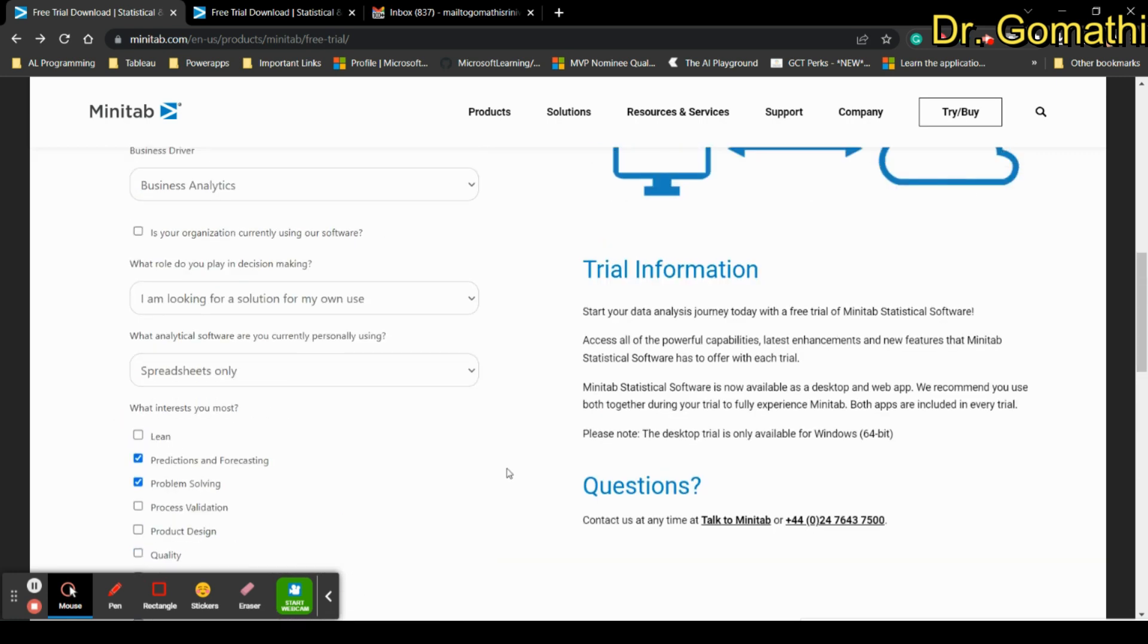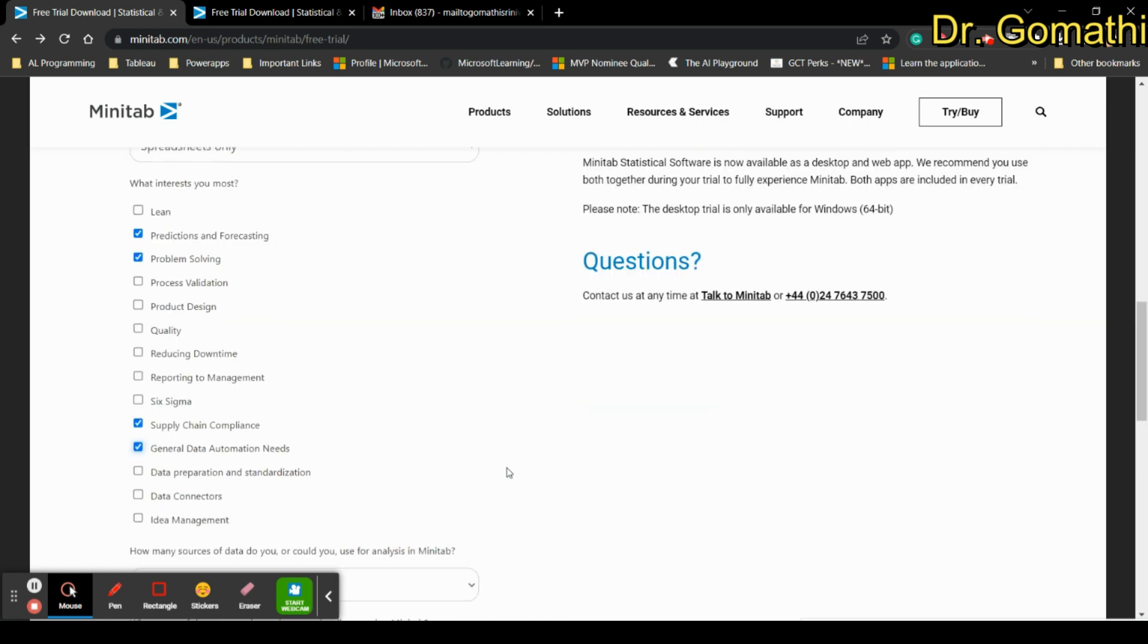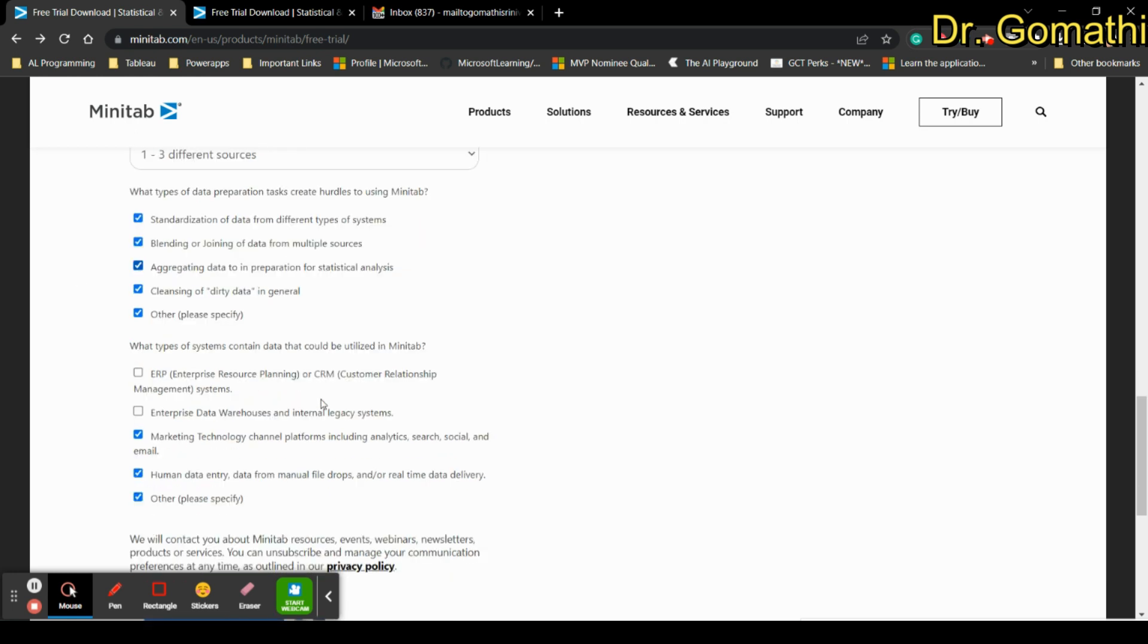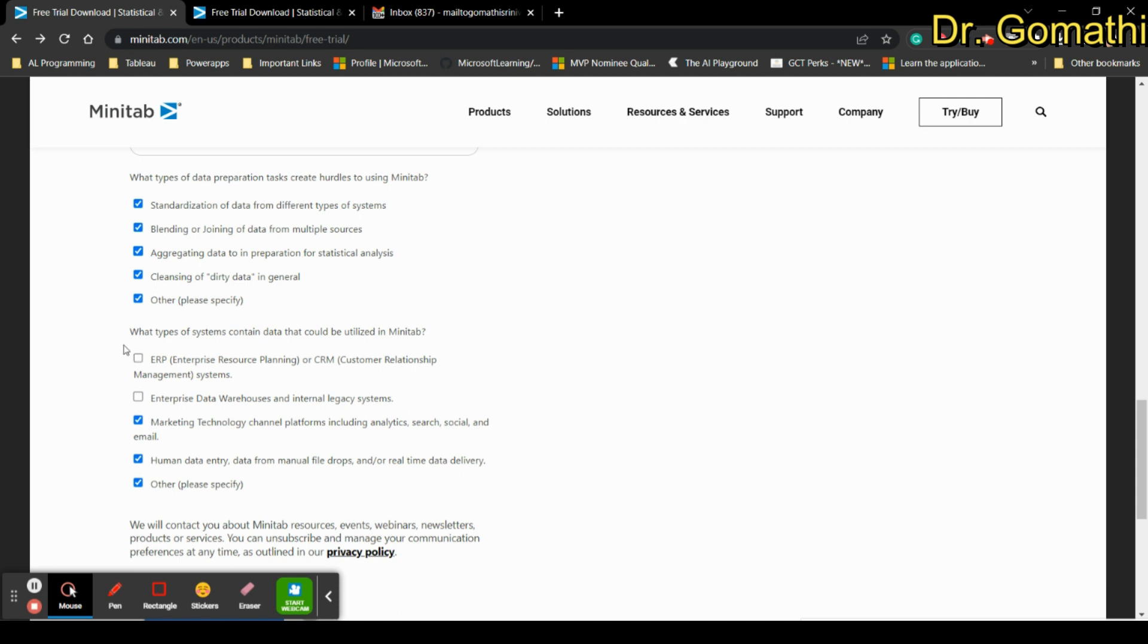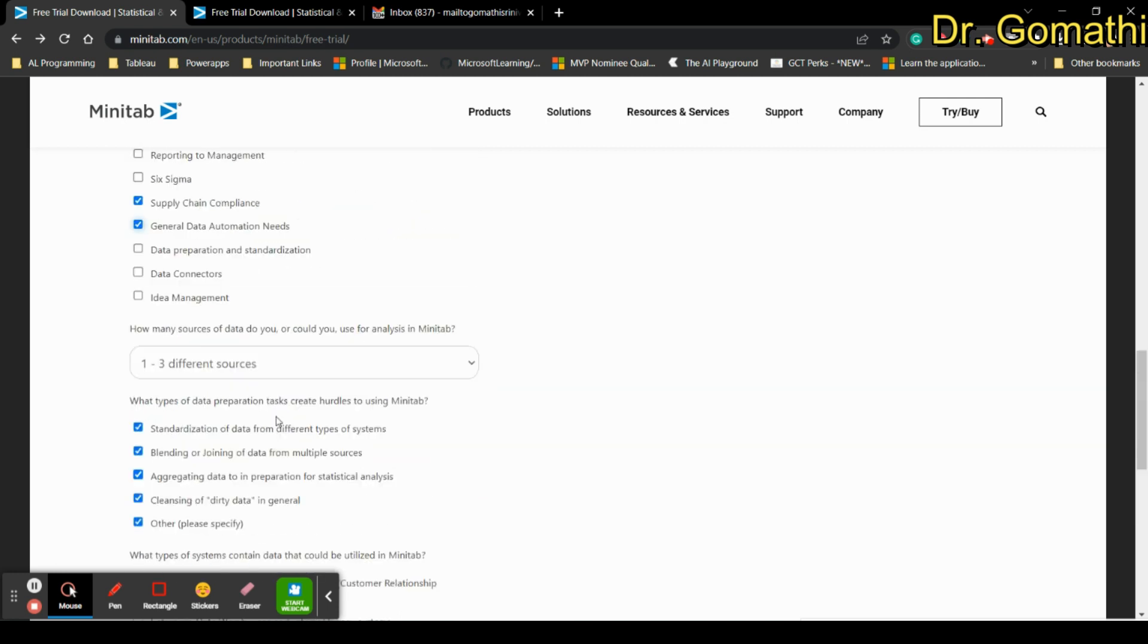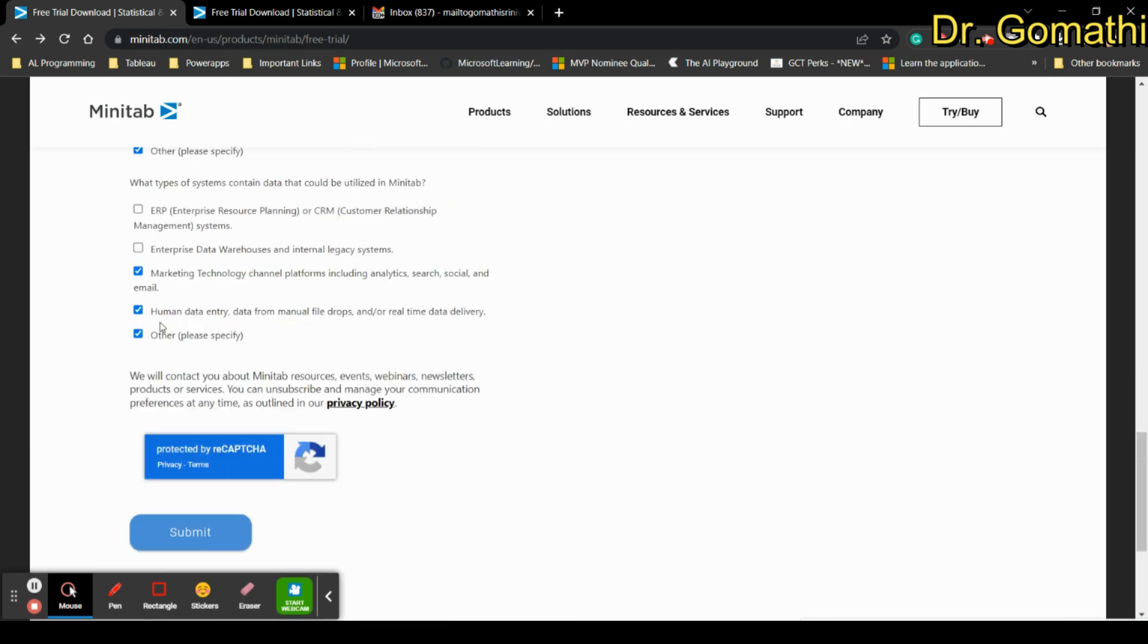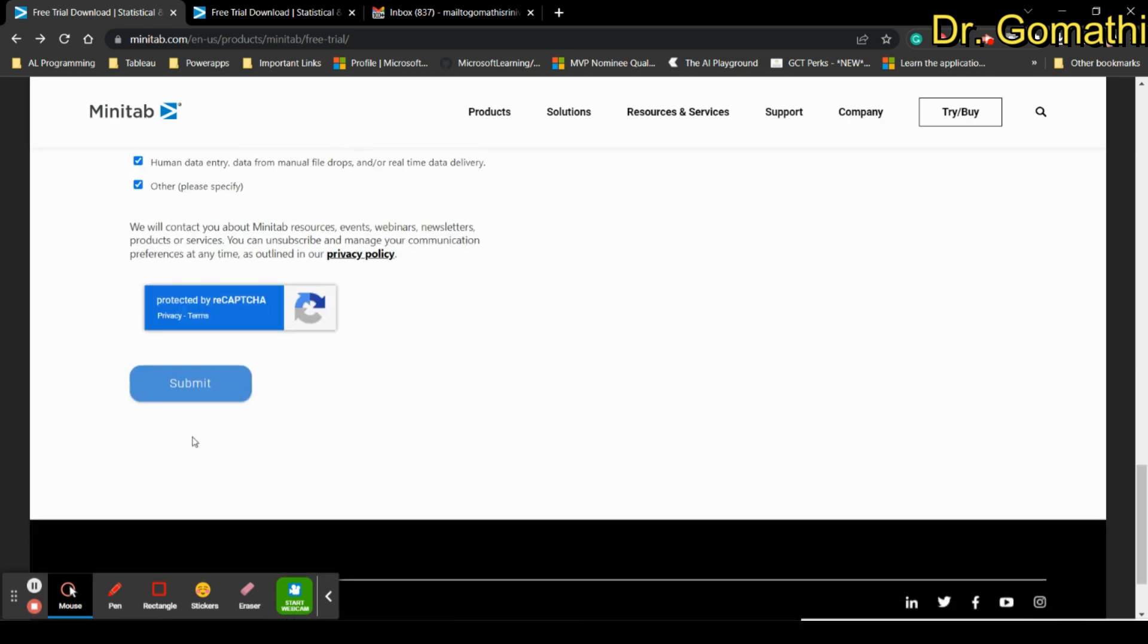You can select whatever you want. Whatever you select you will be getting the trial version for free for 15 to 30 days. How many sources of data do you use, what type of systems contains data - all these things based on your requirement or experience you can just give and finally submit it.